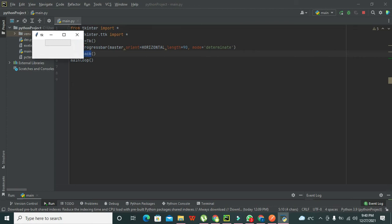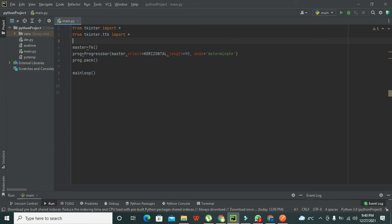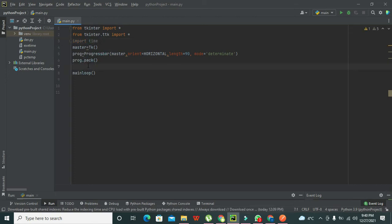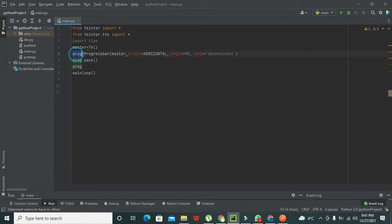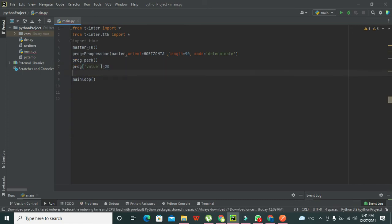Now we also need to import the time library — 'import time' — because we want to insert some sort of delay within our program. Then we write the progress bar variable 'prog' with square brackets and set its value — for example, a value of 20 to show on the progress bar.